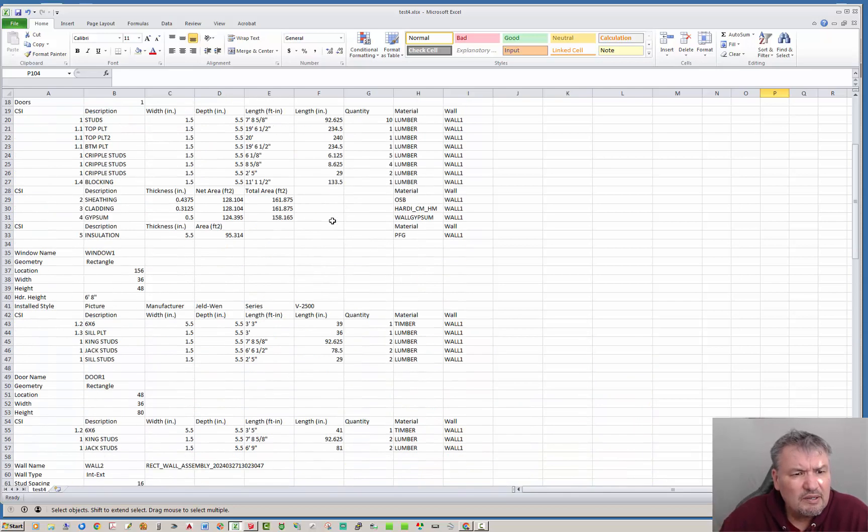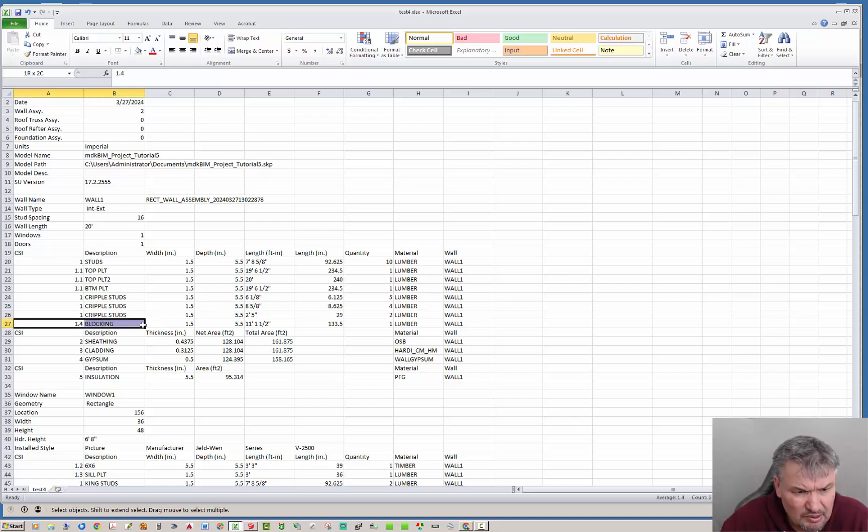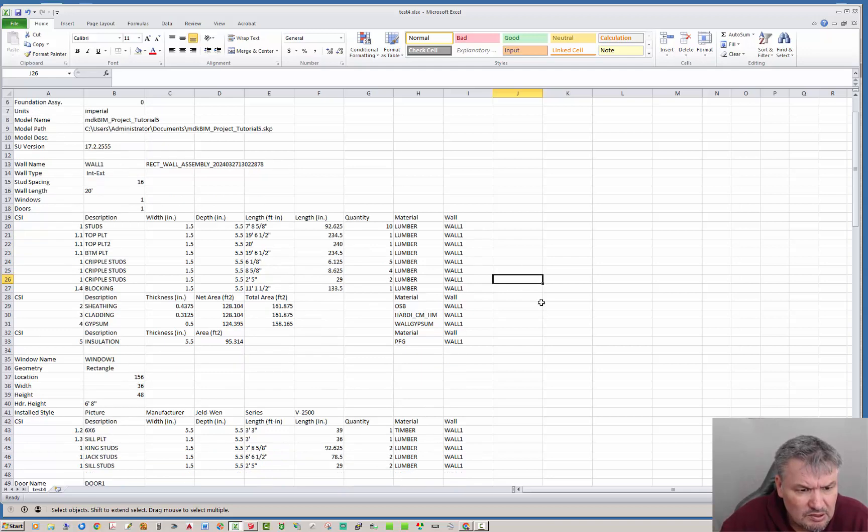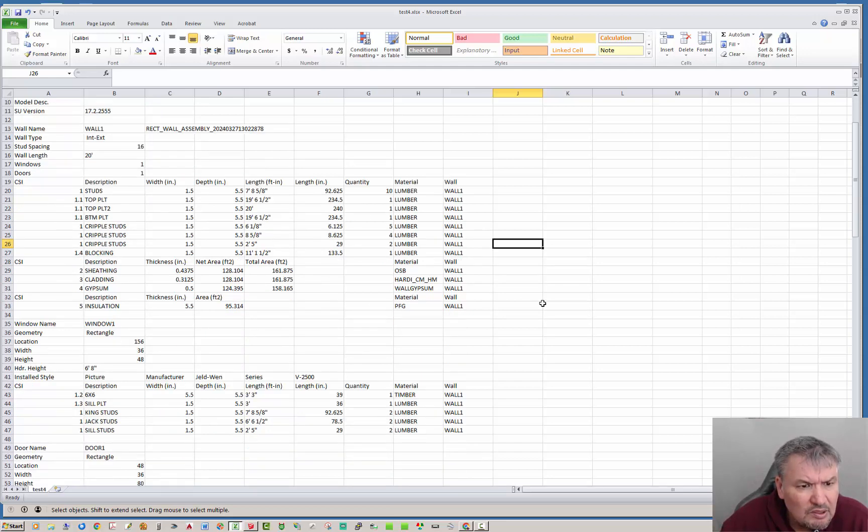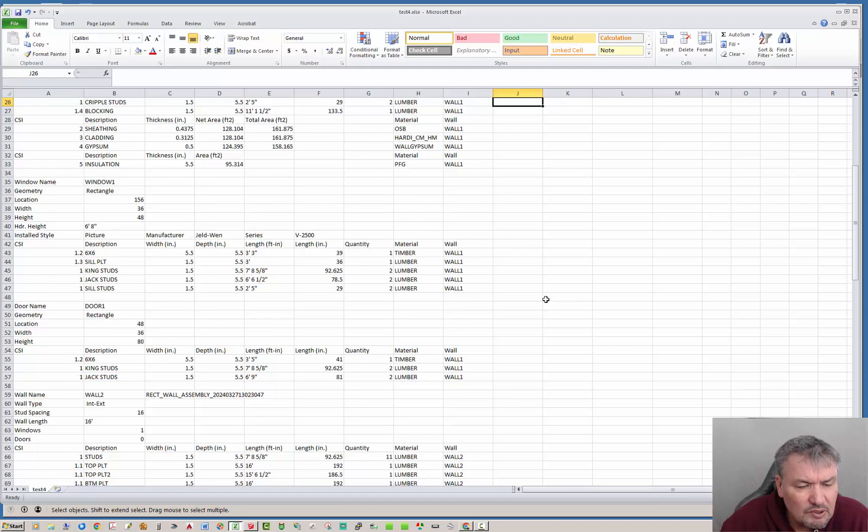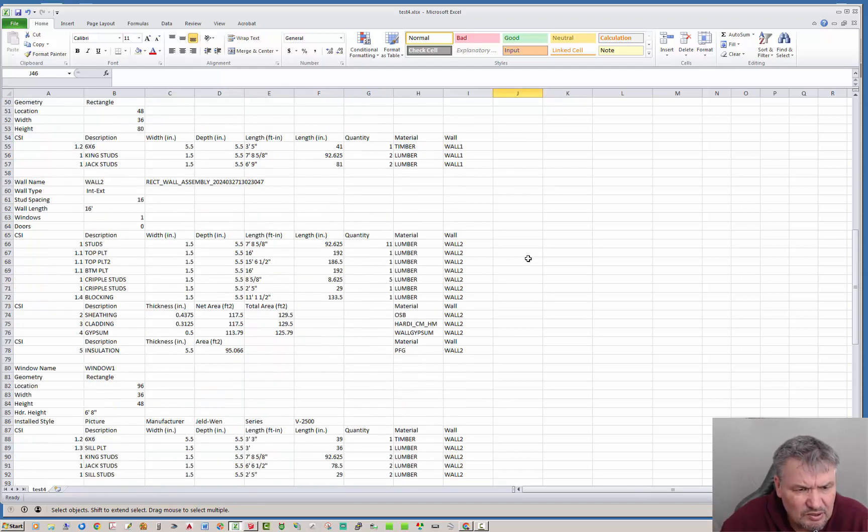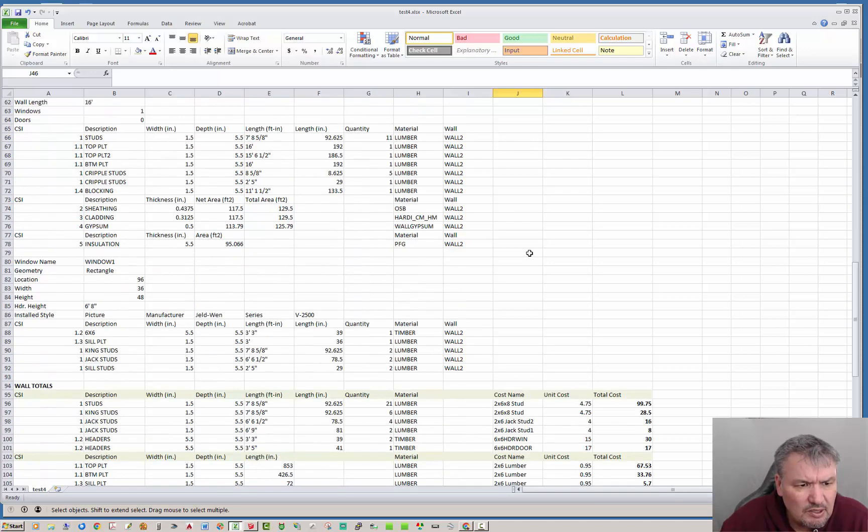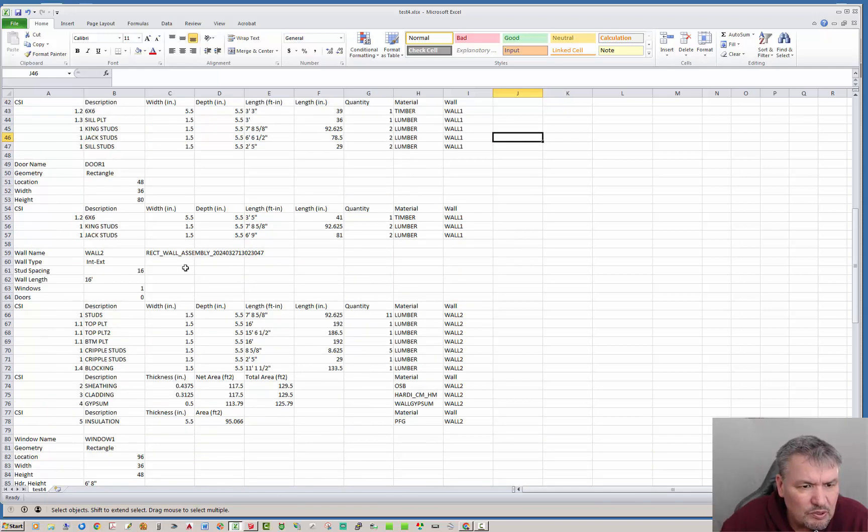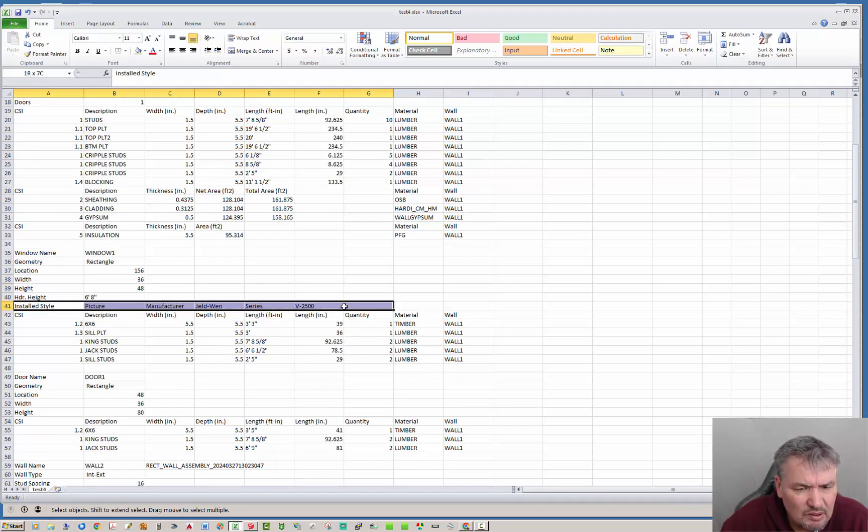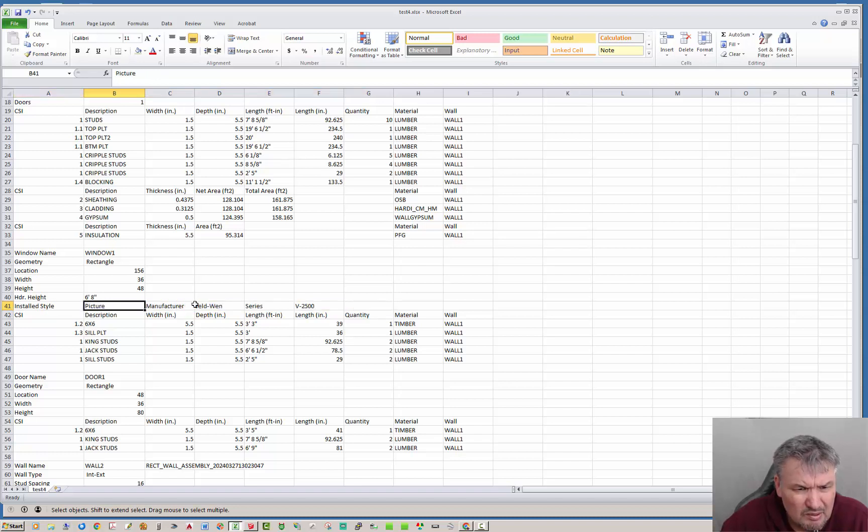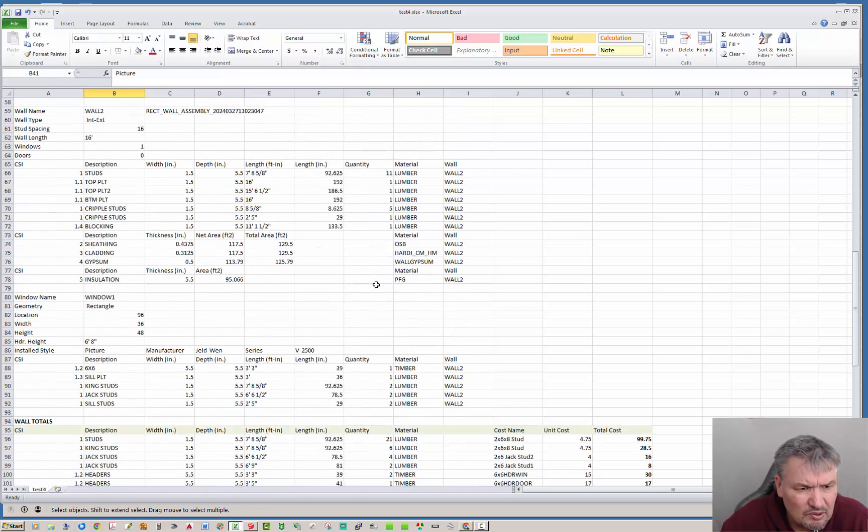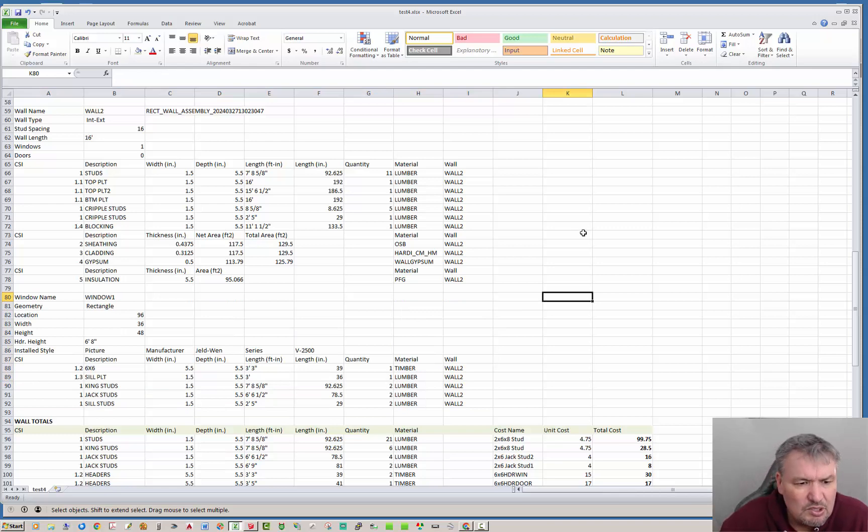A couple things that have been added here. First of all you'll notice that I had blocking enabled and now it's calculating the blocking right, so that wasn't there before. The other thing is we already had headers before but we did not have headers in the totals so that's something new. The other thing I wanted to show you is that under each window you'll notice you start with all the parameters but I've added this extra line right here. This extra line will show you the installed style and the manufacturer if any and the series if any.